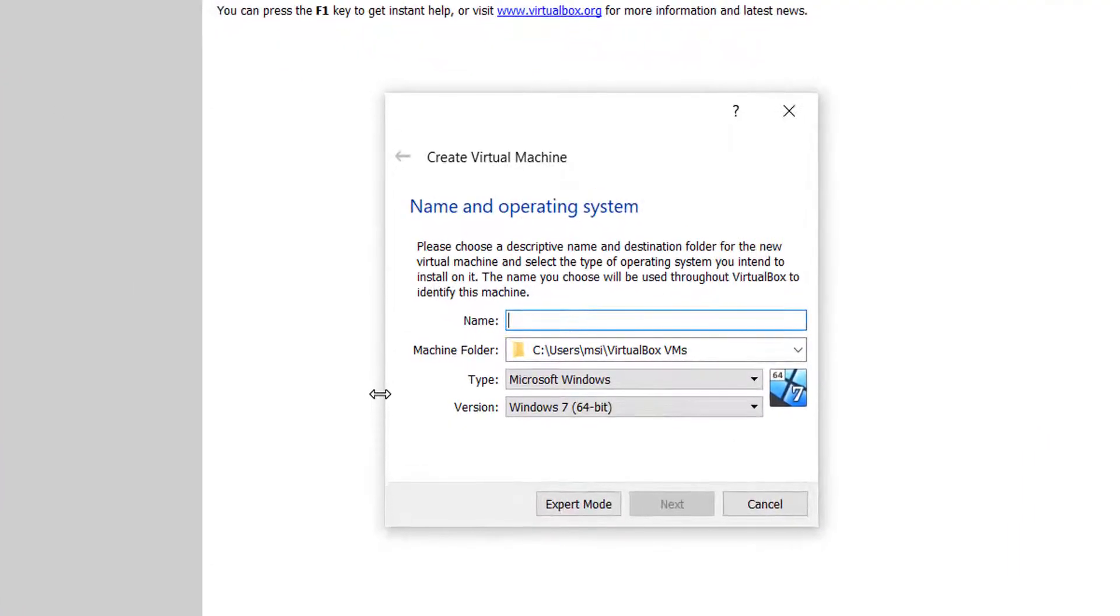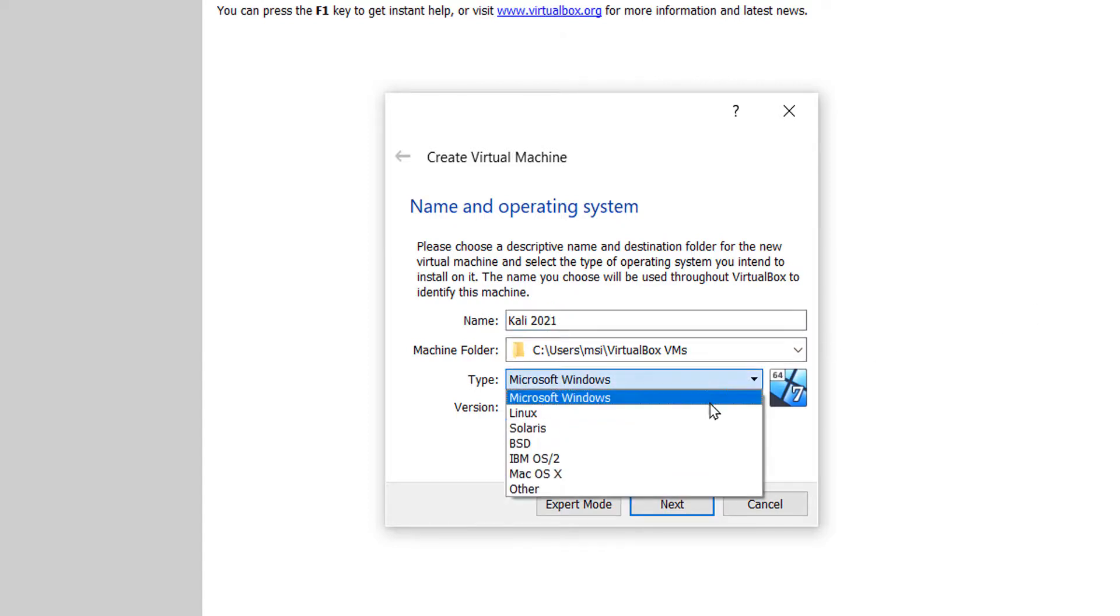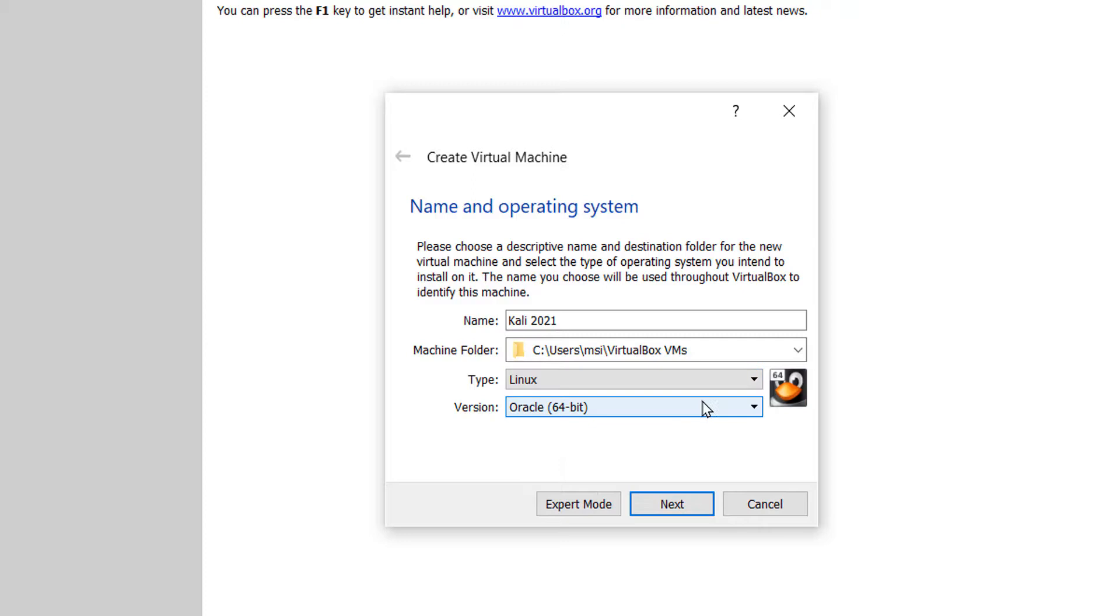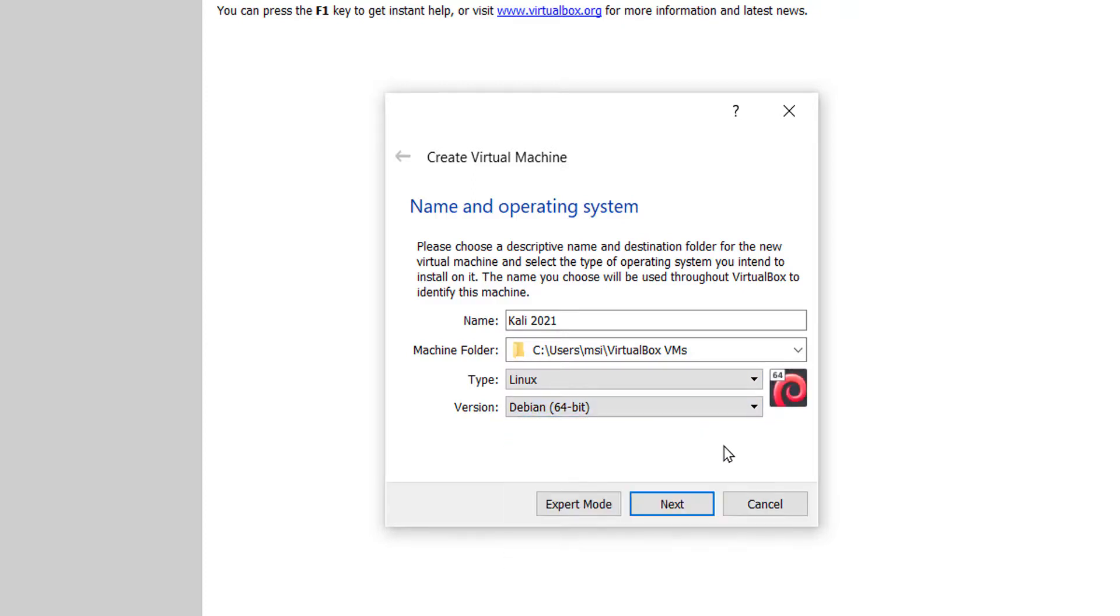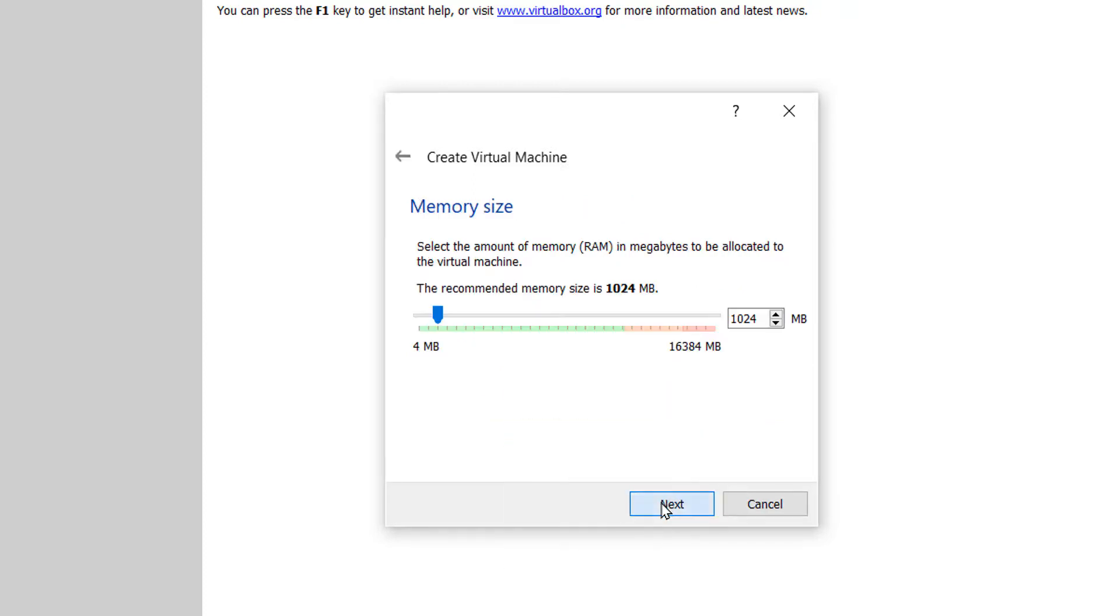Let's give the name as Kali 2021. Leave the machine folder as the default selected. Type is Linux and the version is Debian 64. Let's increase the RAM to 4096 MB so that it runs faster than with the currently set 1 GB of RAM.